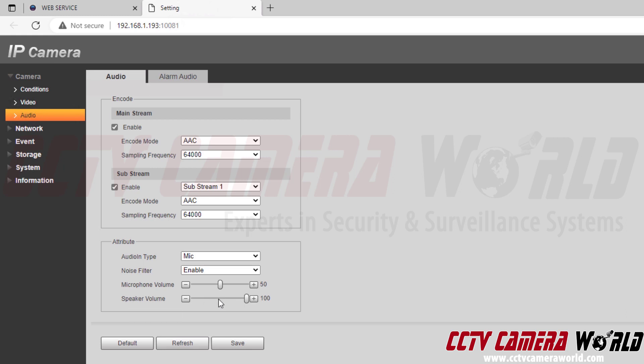For the speaker volume, this is the speaker going out of the camera, whether it's a camera with a built-in two-way audio speaker or if it's a camera with an audio output going to a line-out speaker that you have connected to your camera's pigtail. You would adjust the volume the same way either by clicking and dragging this or using the plus and minus icons for fine tuning.